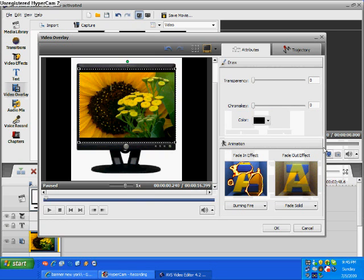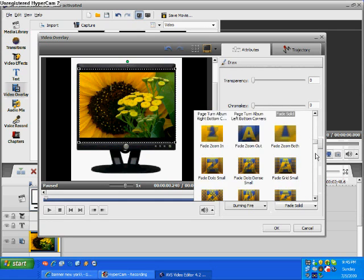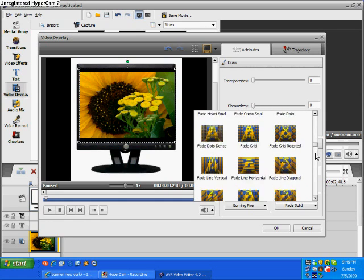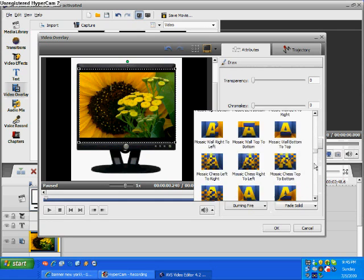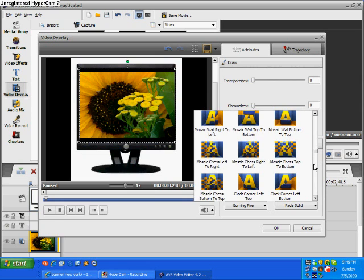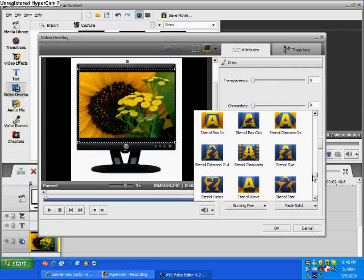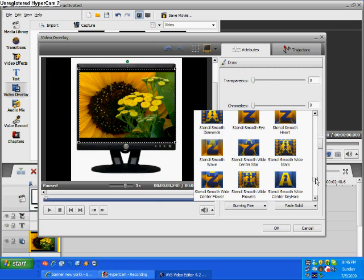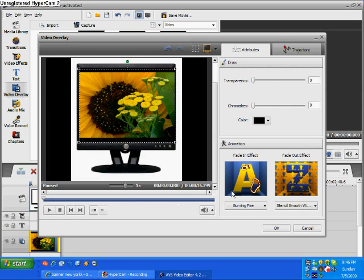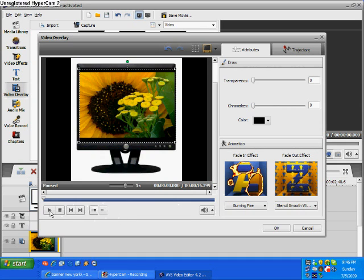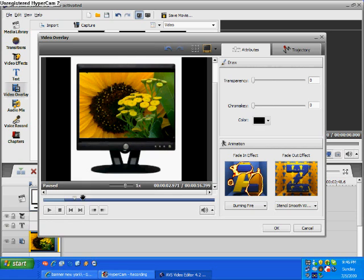Now what we're going to be doing is choosing the fade-in effect. Let's use this one, the burning fire, because that one looks pretty cool. And let's choose one that didn't have. This one looks cool. Alright, so what you're going to do is this is choosing how you want it to fade in, fade out.